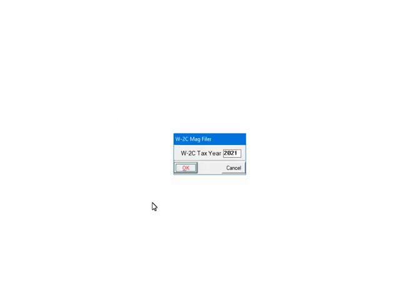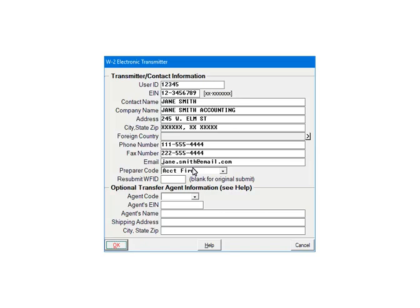Enter in the correction year and click OK. This is the transmitter screen. The data on this screen refers to the person submitting the file to the SSA through their Business Services Online. Prior to using eFileDirect, you must get a user ID from the SSA. In most cases, the information through and including the preparer code should be entered, with the exception of foreign country — that field is entered only if the country is not USA. The resubmit WFID is only entered when resubmitting a file; the SSA will assign the WFID. Only enter the optional transfer agent information if it pertains to the transmitter. Click OK to continue.